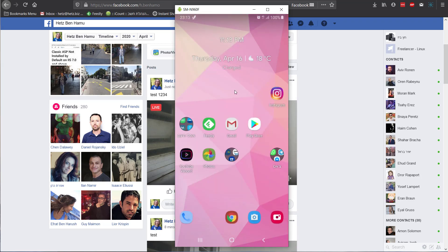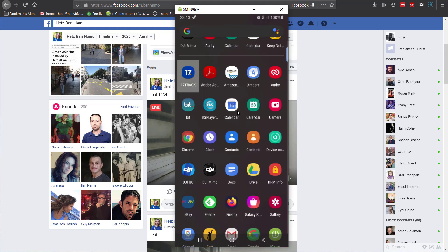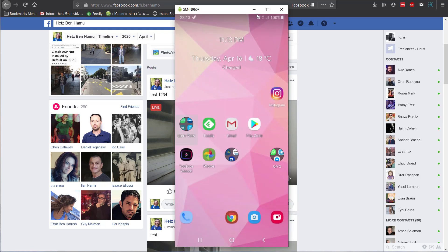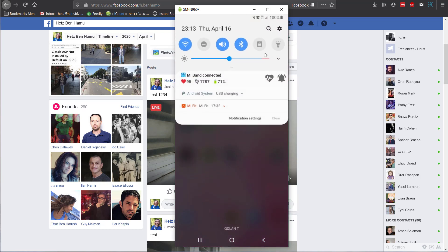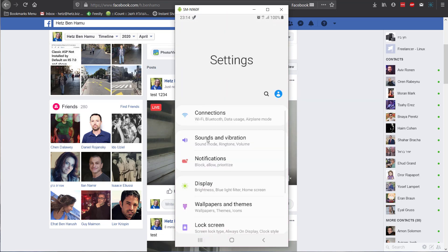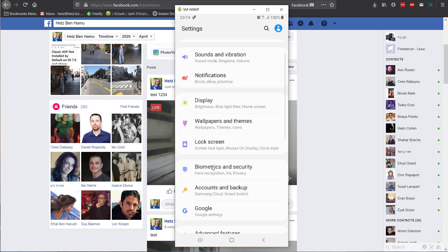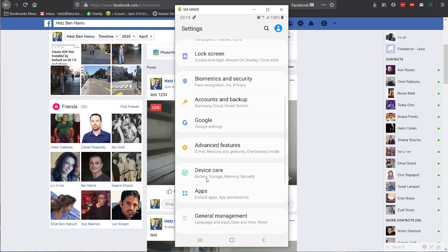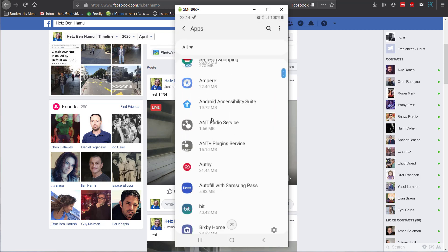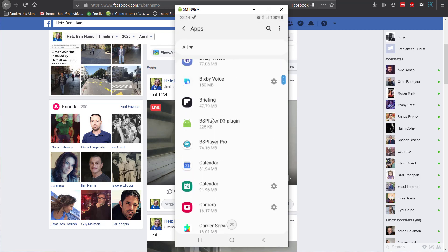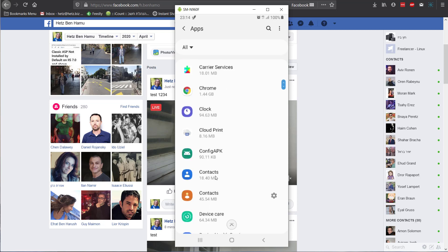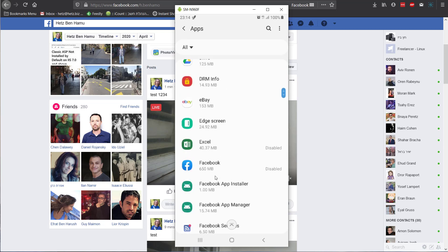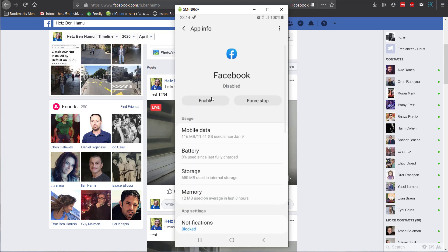Now, if I'll go to the applications, I don't see Facebook. So what I'll have to do is basically go to the settings, go to app, go to Facebook, and enable it.